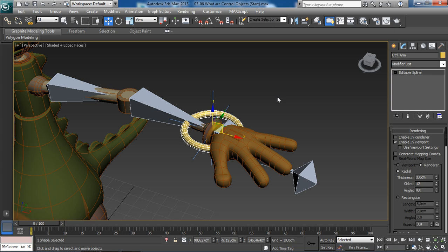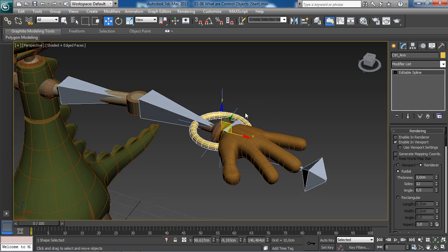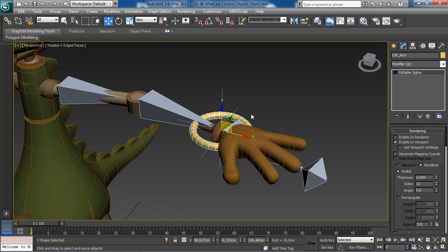The next step to do now is to actually have this control object control something. We will use constraints. In the next lesson we will see how to set up this control object to control our arm rig.